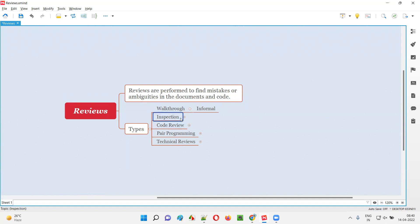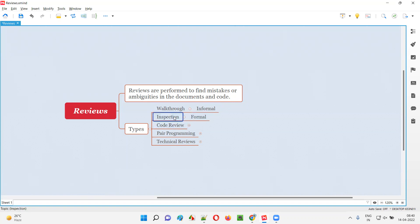Coming to the second type of review, we have inspection, which is a formal one. Unlike walkthrough, which is informal and very casual, inspection is a formal one. It follows a process — different roles will be assigned and there will be a moderator who will make sure that emails are sent to the respective people, people are attending the meeting on time, how things are going in the meeting, and what should be done after the meeting. Everything will be in a formal process. That is the inspection kind of review.